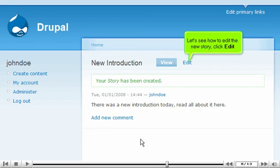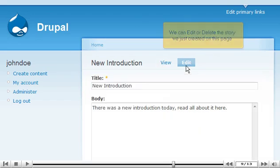Let's see how to edit the new story. Click Edit. We can edit or delete the story we just created on this page.